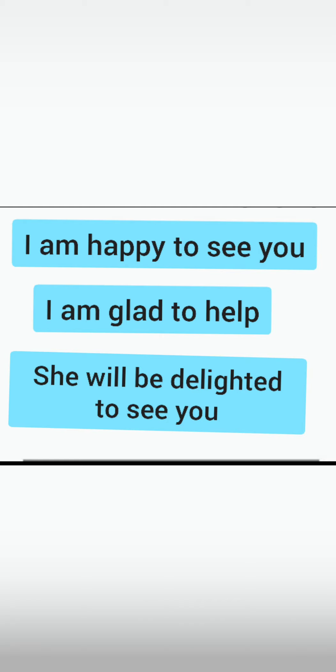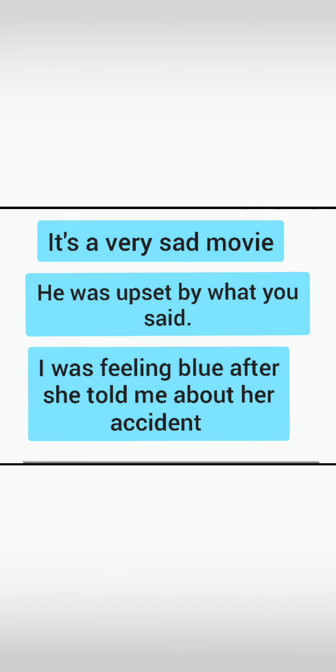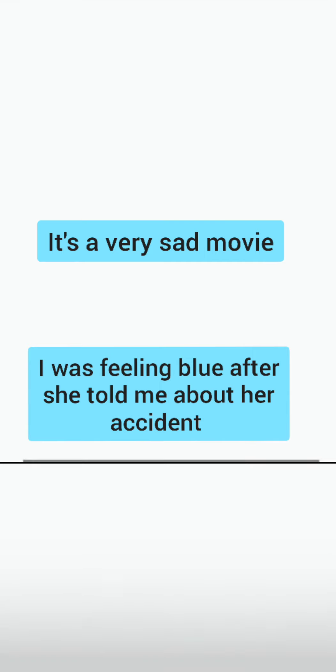Now let's look at example sentences. For happy: 'I am happy to see you,' 'I'm glad to help,' 'She will be delighted to see you.' For sad: 'It is a very sad movie,' 'He was upset by what you said,' 'I was feeling blue after she told me about her accident.'